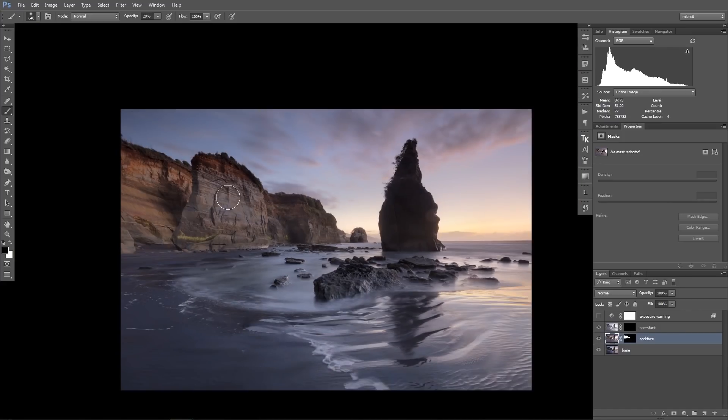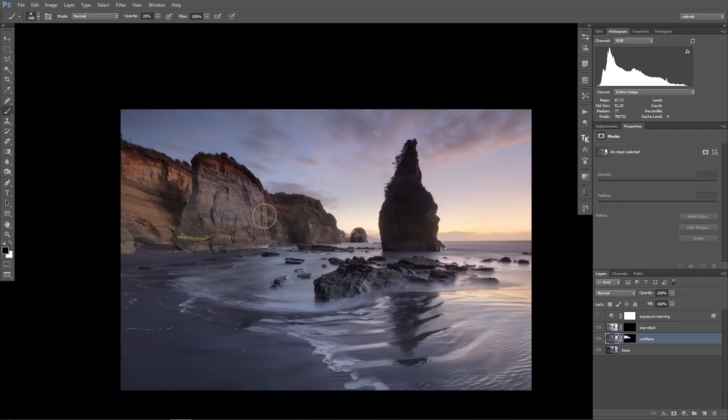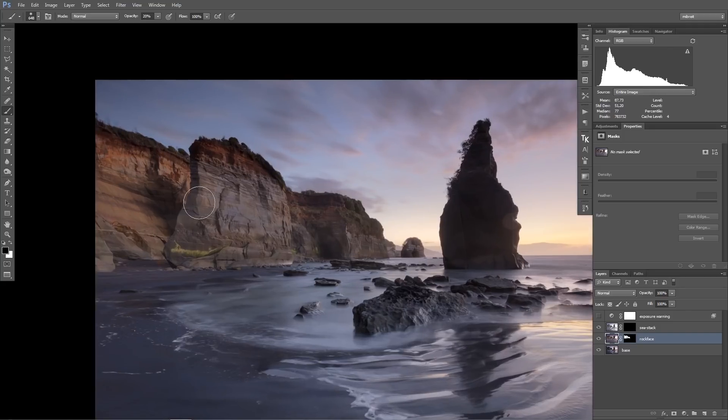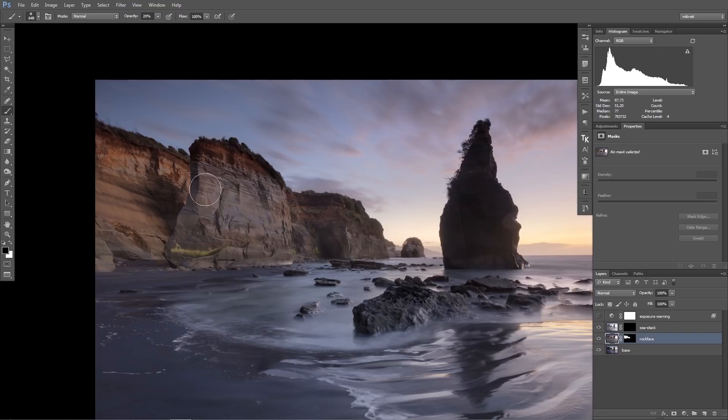So basically what I do in exposure blending is always a combination of using luminosity masks and normal masking to avoid having those gray areas or those mushy areas. And what I do for this area here, this rock face, I just go into the mask and use 100 percent white and paint it completely in.